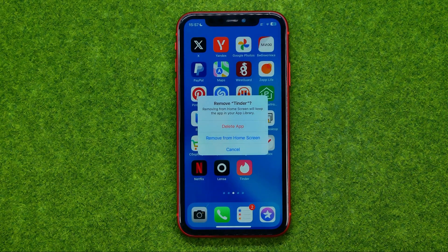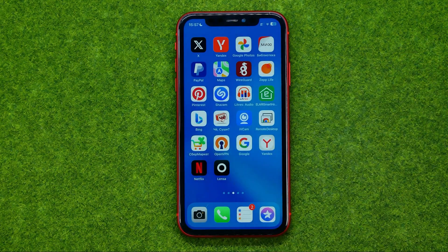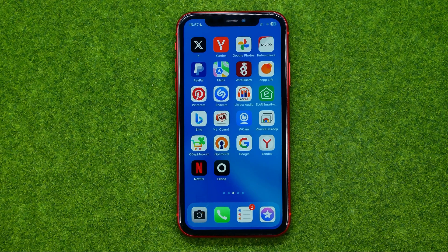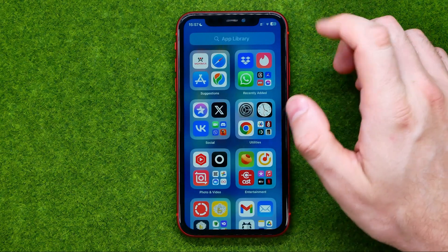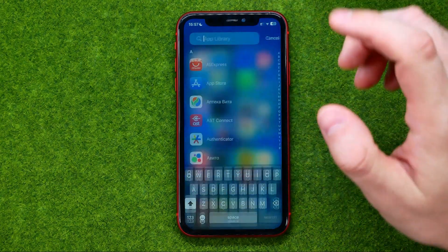If you just want to hide the app icon from your home screen, you can select Remove from Home Screen. What that will do is delete the app icon from your home screen, however it will keep that app installed on your device. If we go to App Library, we can easily find that app there.